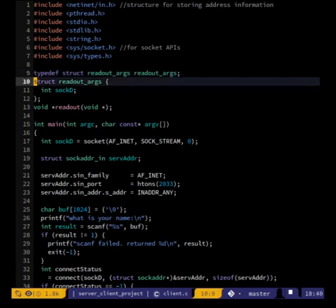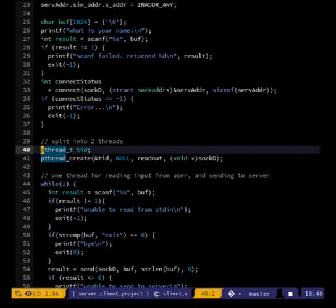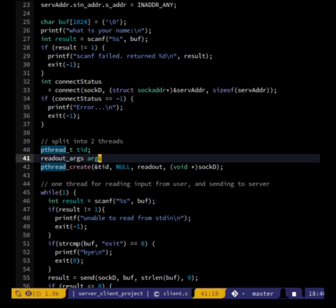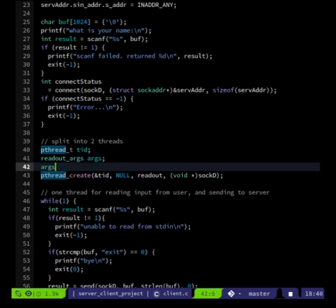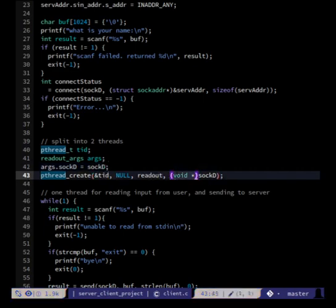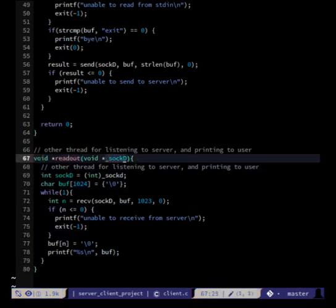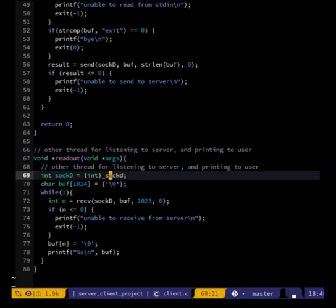When we do pthread_create we need to create a readout_args variable, set args.sock_d to be sock_d, and then pass the address of args. Down here we take in the address of args, and this becomes args->sock_d.